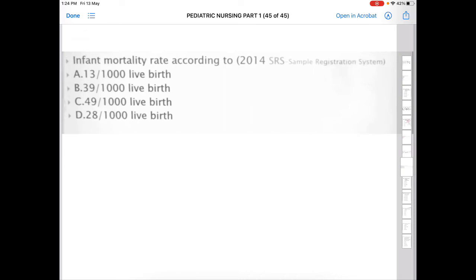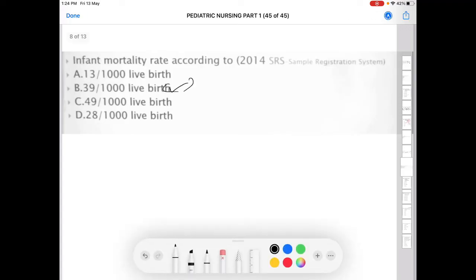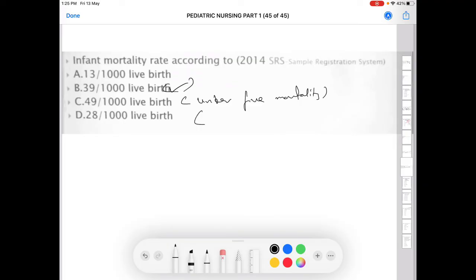Next question: what is the infant mortality rate according to the 2014 Sample Registration System (SRS)? Option A: 13 per 1000 live births, Option B: 39 per 1000, Option C: 49 per 1000, Option D: 28 per 1000. The correct answer is B — 39 is the infant mortality rate. Note: 49 is the under-5 mortality rate, and 28 is the neonatal mortality rate.